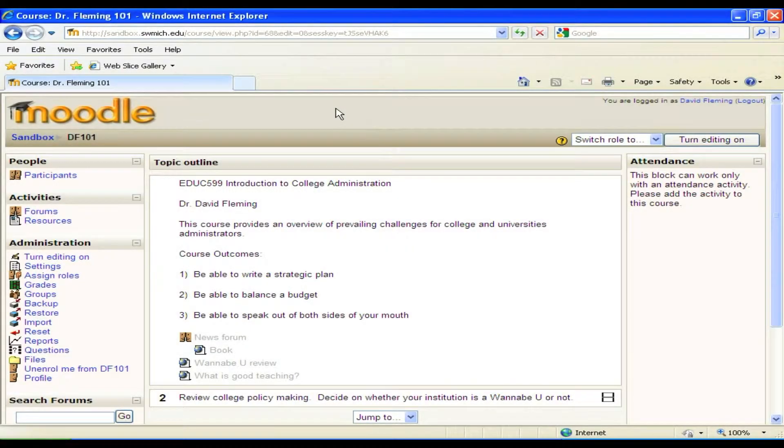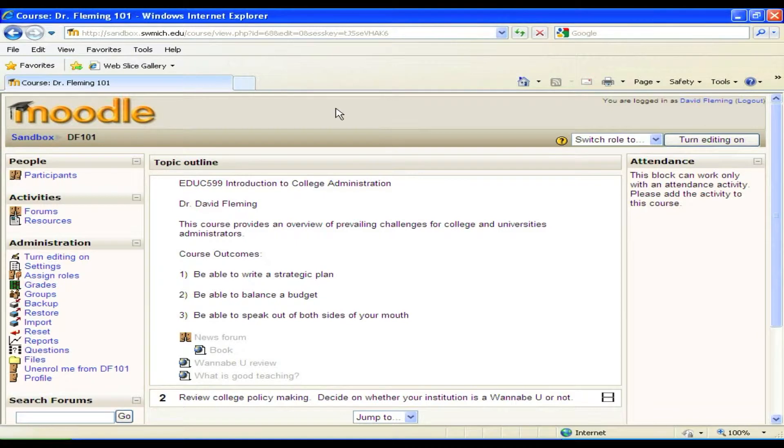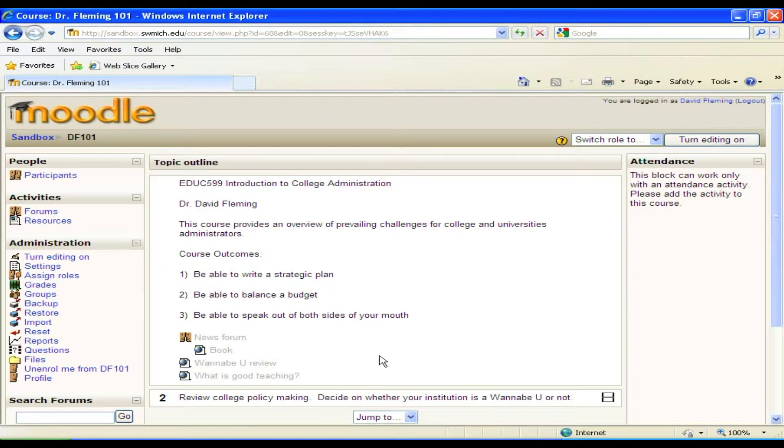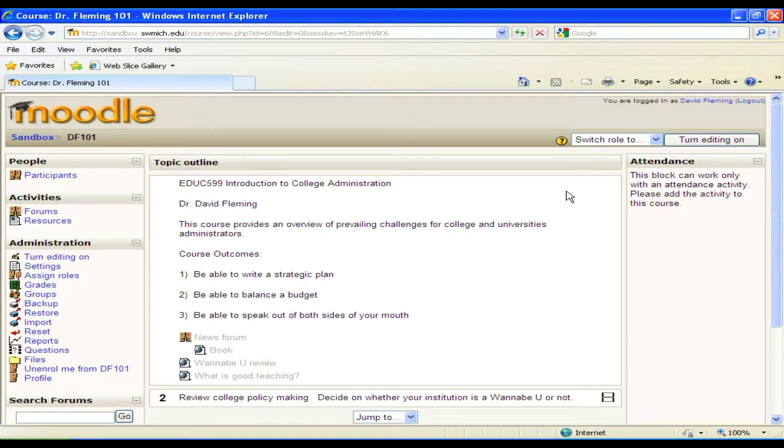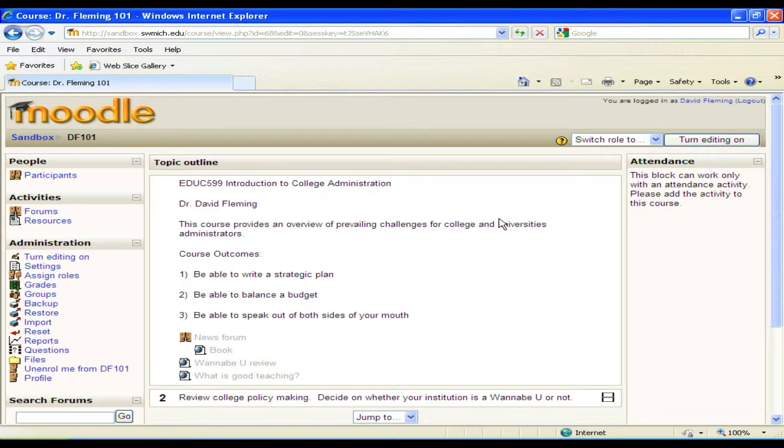So the first thing you want to do is download your syllabus so that it is actually on the Moodle homepage for your course in this basic block, which is the first week of assignments and various resources that I want students to look at.